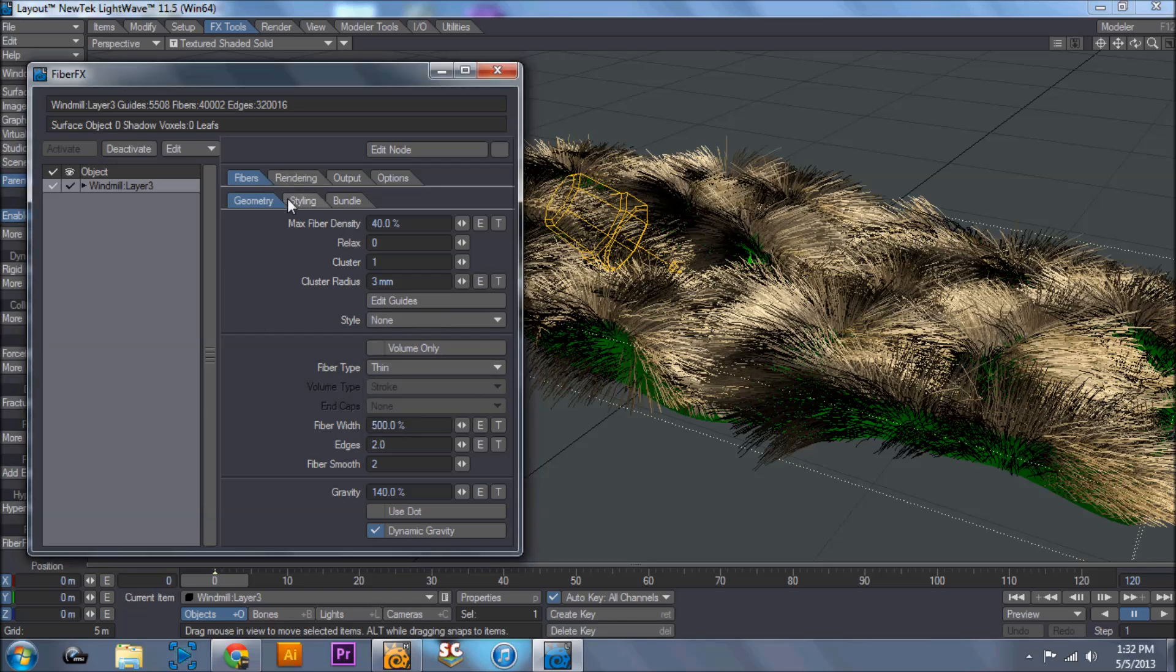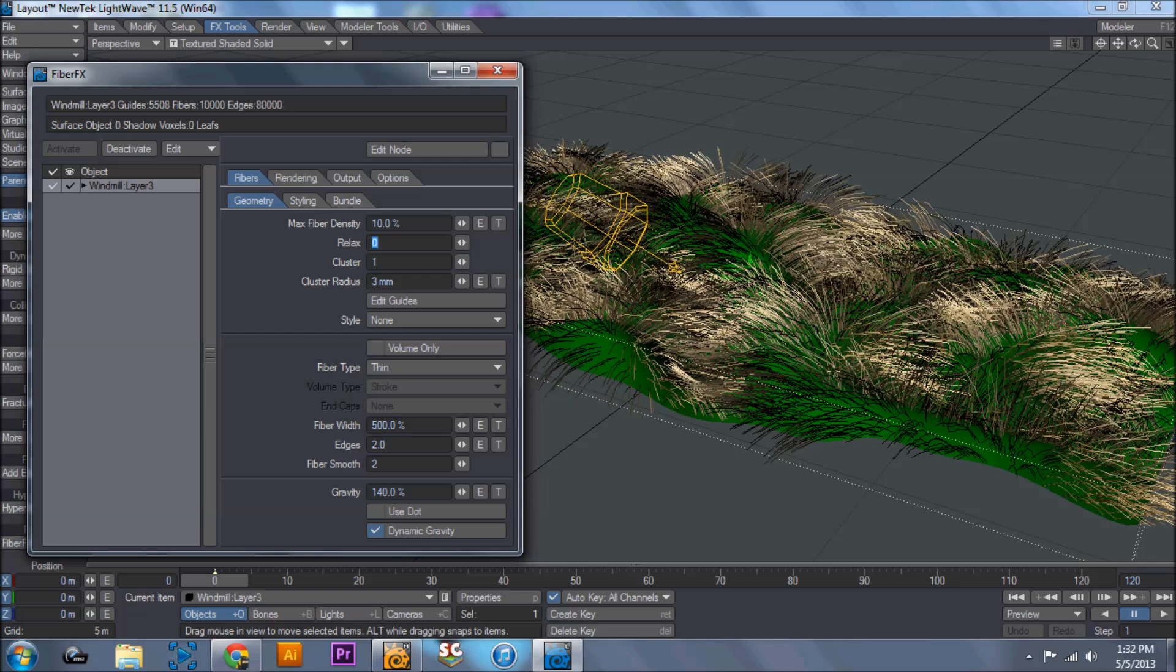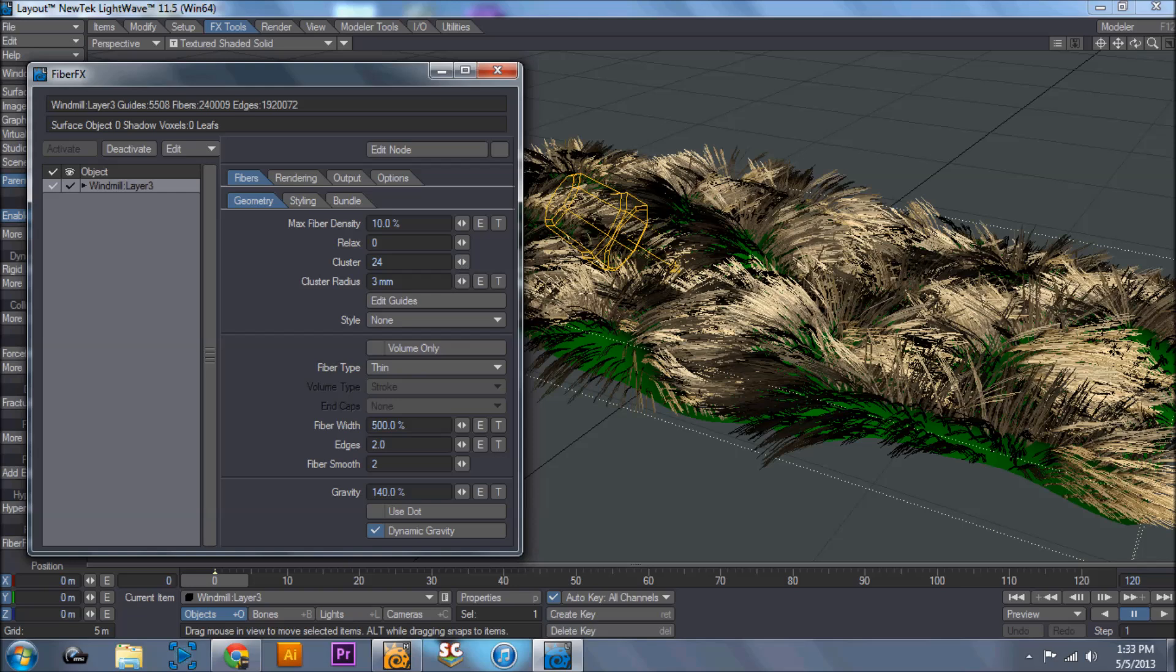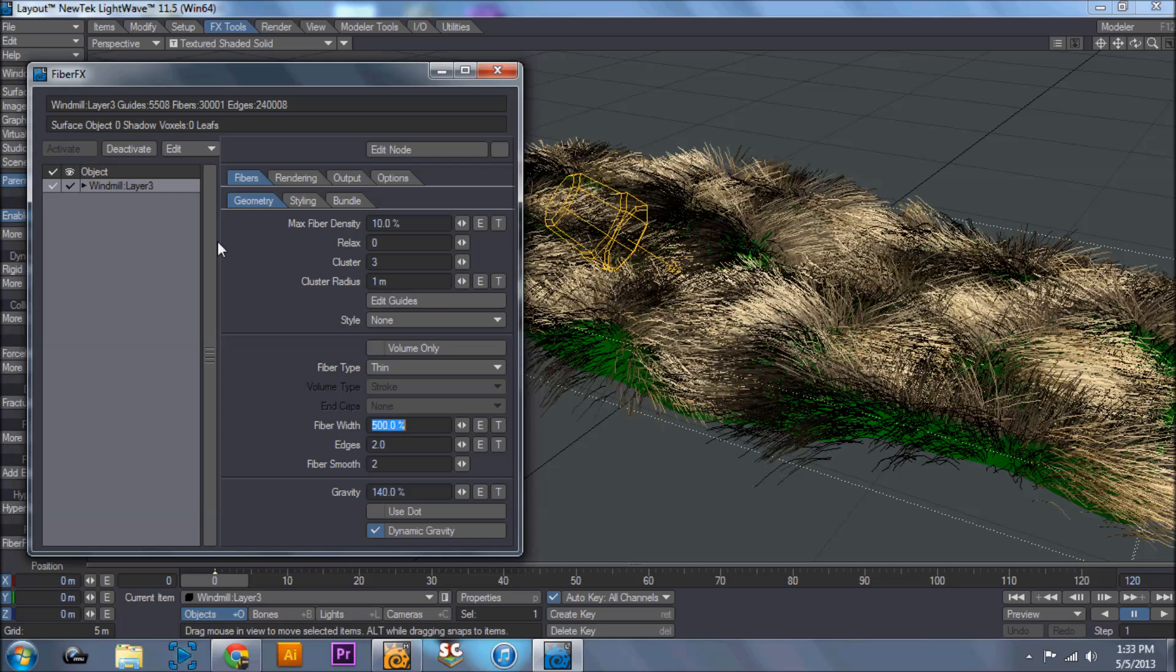So what we're going to do is I'm going to show you some of these options. Now max fiber density controls how dense your fibers actually are together. And I'm going to bring this down to 10. And look at how much that thins it out. This cluster radius - the cluster itself increases how they clump together. But I increase the cluster radius, it increases how big of an area those clumps go to.